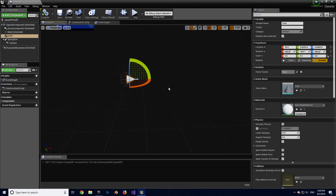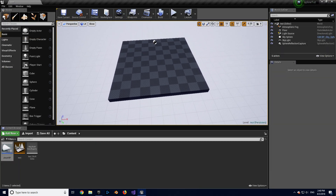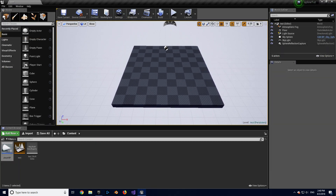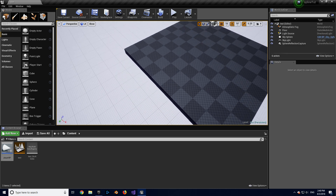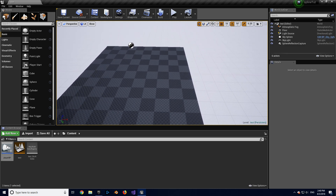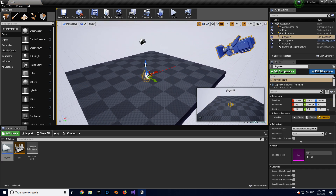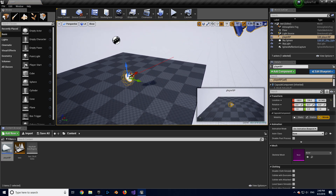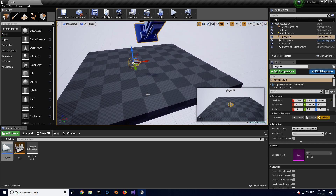What I haven't done — which is usually standard — is I haven't created a game mode to spawn my character, and I also deleted the spawn zone that's in the level by default. We're going to be dragging our player into the scene, and this is very important — I'll show you why later on. So we're going to drag our player into the scene.